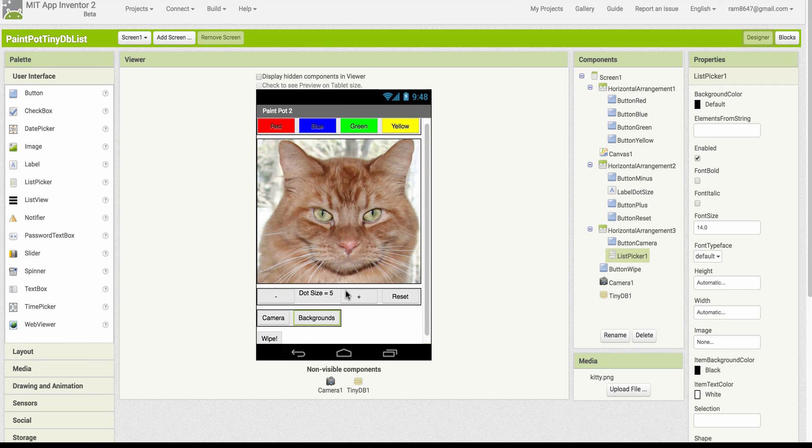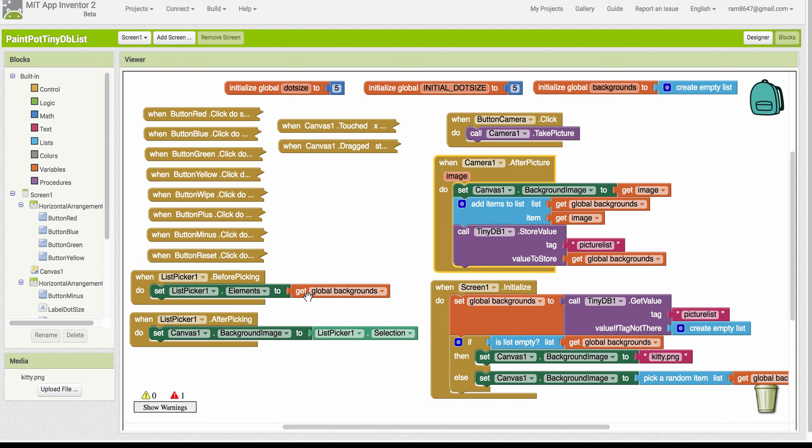but before the list is displayed to the user. What we do is we simply grab the backgrounds list and assign it as the elements of the list picker.